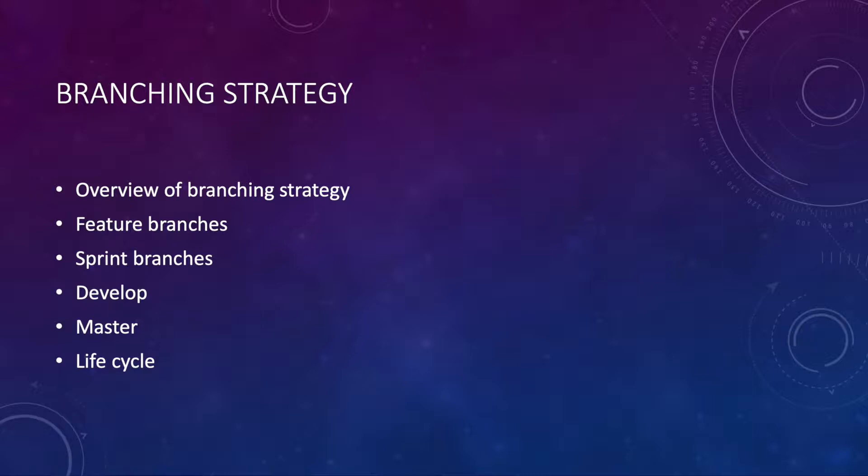I'm going to be going over an overview of the branching strategy, feature branches, sprint branches, develop, master, and the life cycle of each.